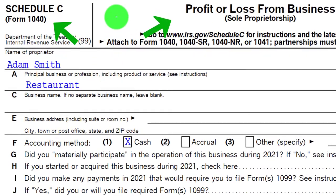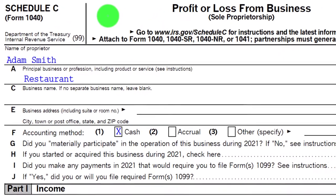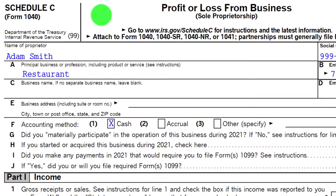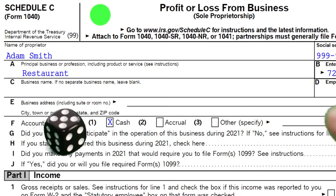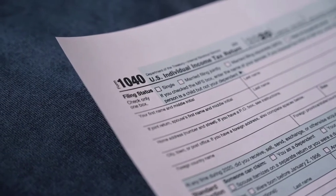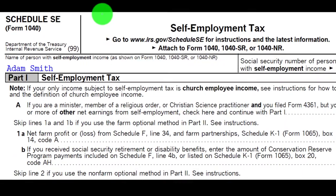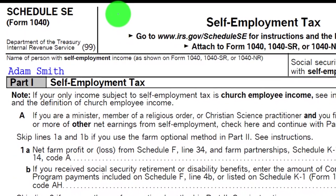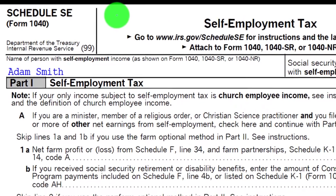This is the Schedule C, profit or loss from business — basically an income statement. The bottom line of this, in essence kind of like the net income for taxes, would then roll into the income line on Form 1040 and possibly be subject to the self-employment tax, which would be calculated on Schedule SE. This is the self-employment tax calculation.